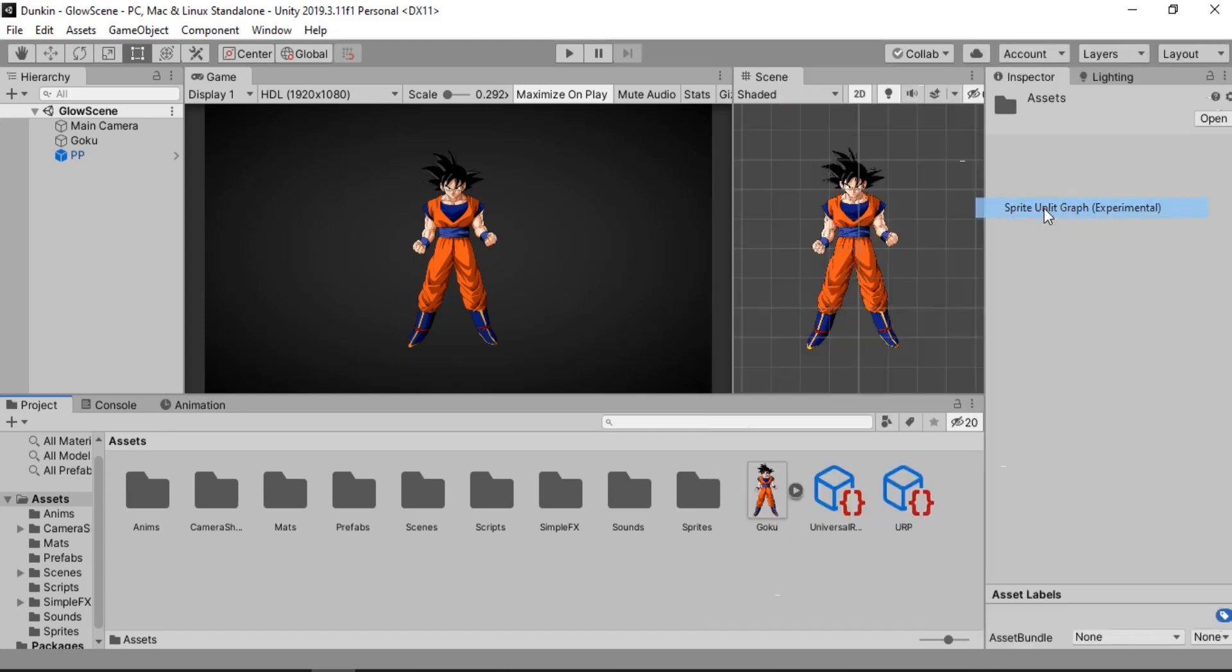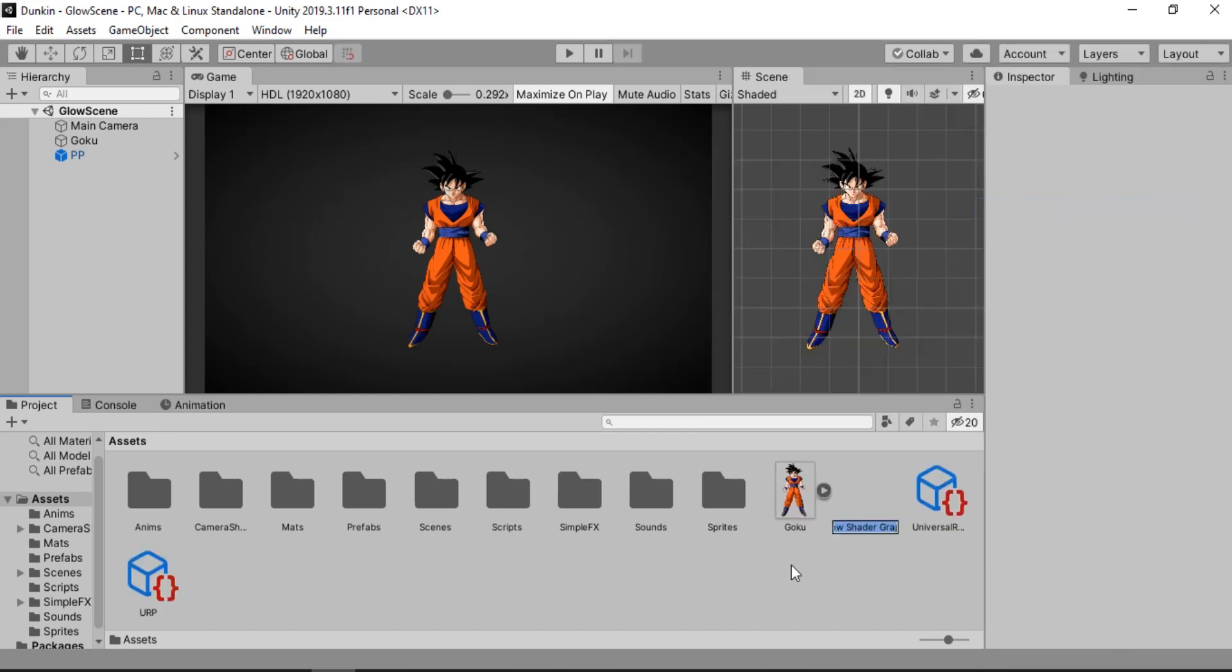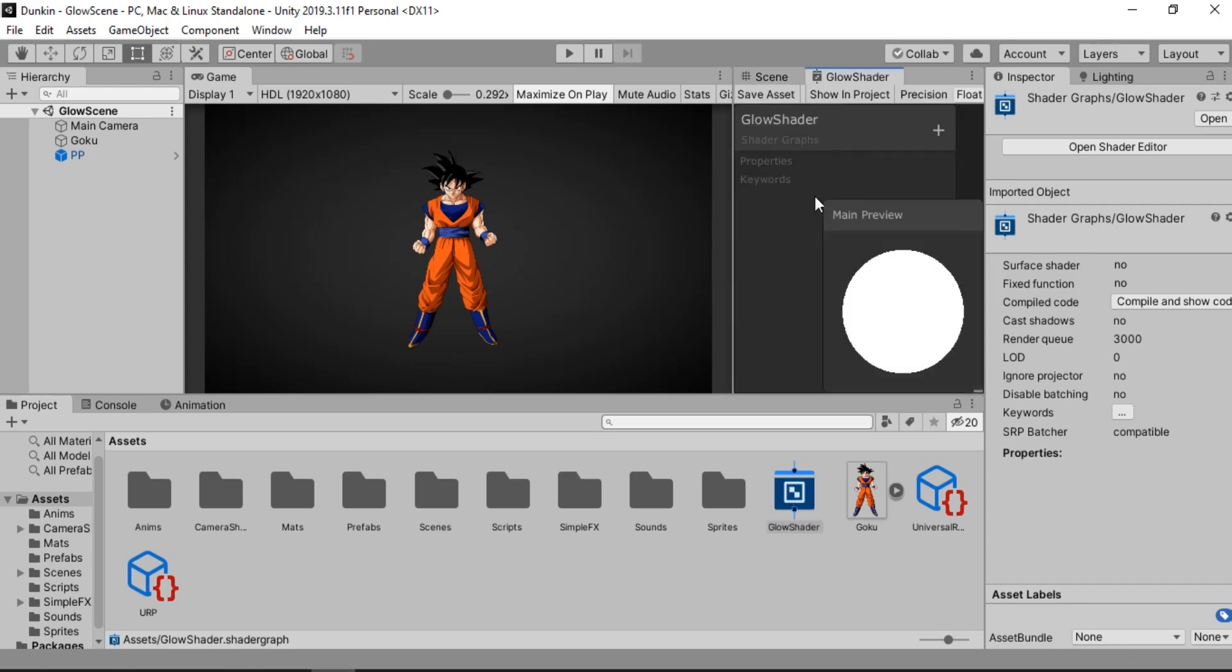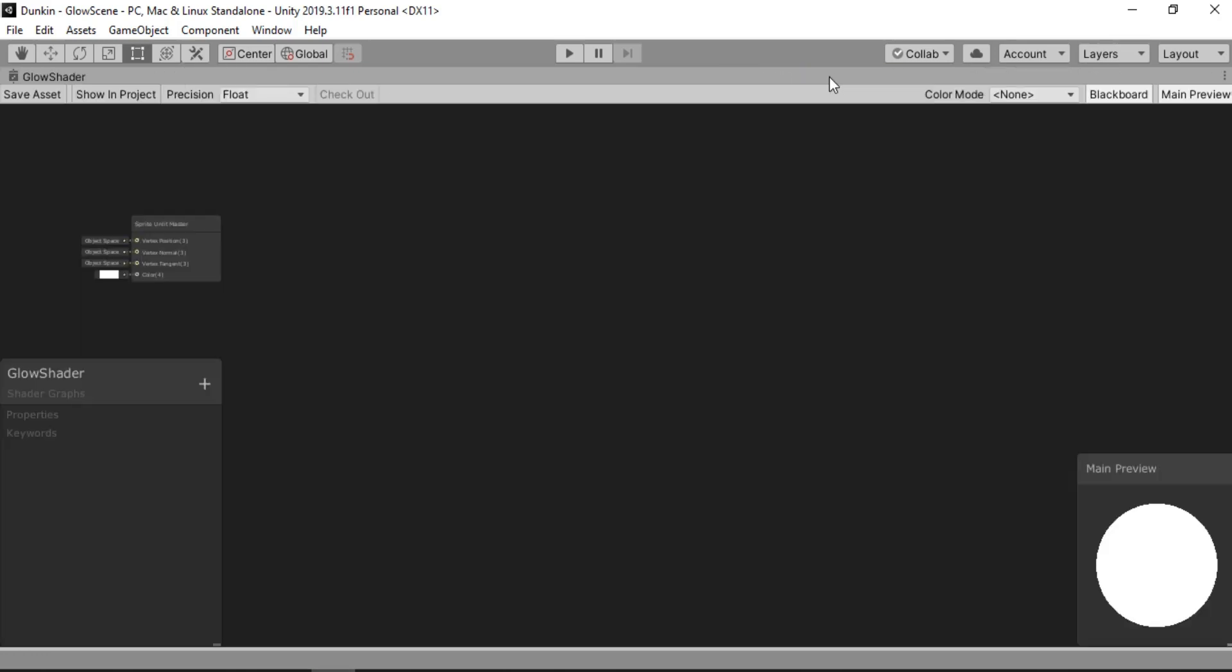Let's just name this to whatever you want. I will just call this Glow Shader. And now let's double click to open this up in a new tab. Here it is. Let's maximize this.